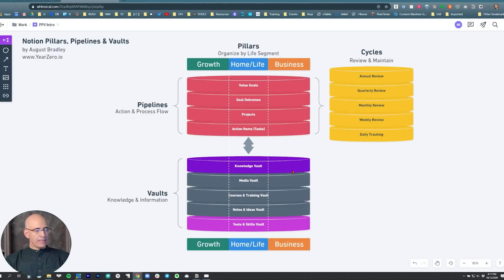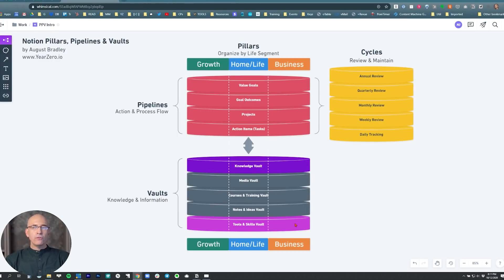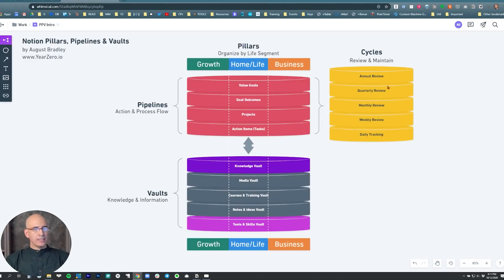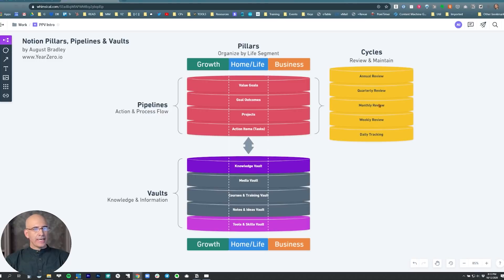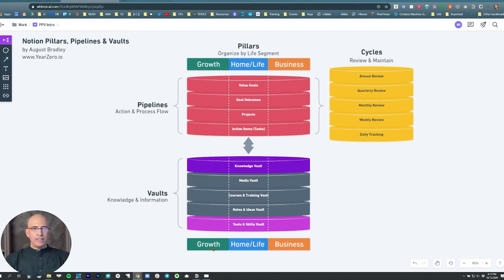It's exactly the same with the vaults. We have the knowledge vault, the media vault, the courses and training vault, the notes and ideas vault, the tools and skills vault. In every case, these are being assigned to specific pillars and organized that way. So we have the ability from our pillars view to look at all of our knowledge that's relevant to those pillars. That gives us a master view of everything in our life happening according to those pillars across all the pipelines and all the vaults.